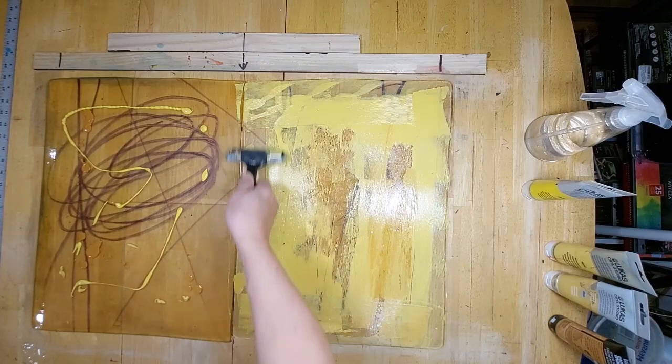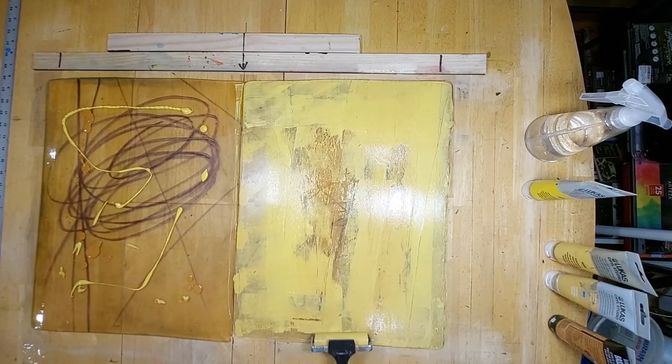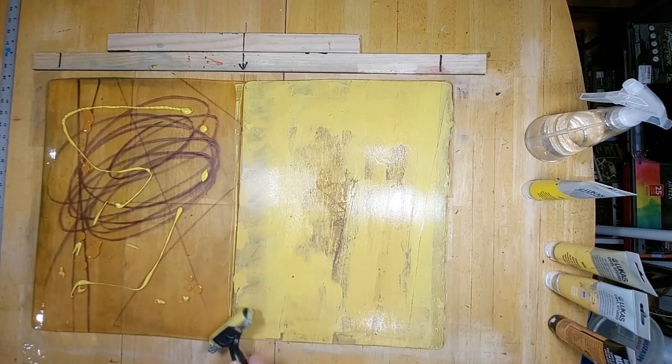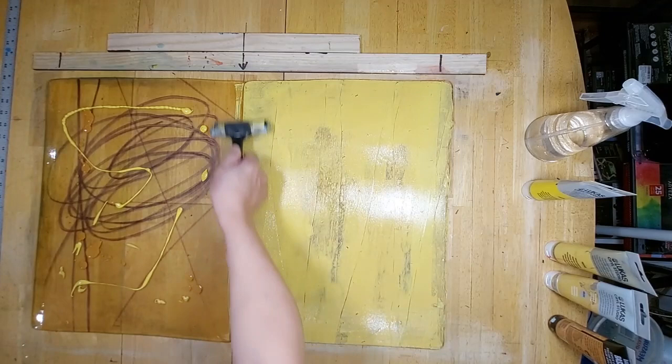So since this is a double plate it feels like I'm doing two images at the same time, but hopefully when I pull the print it will feel like it's just one unified piece.